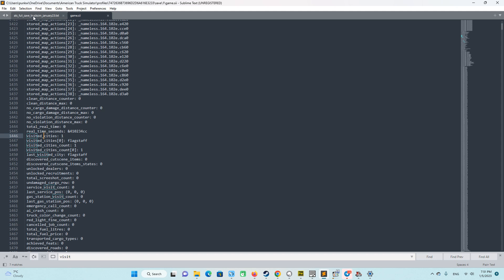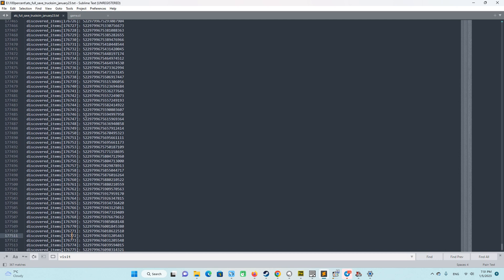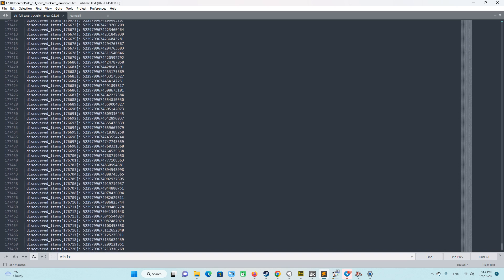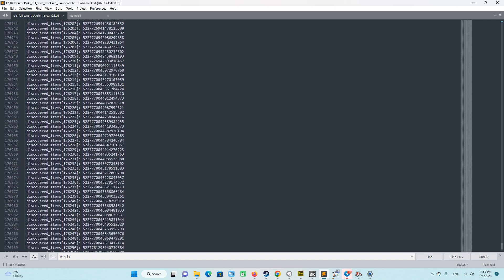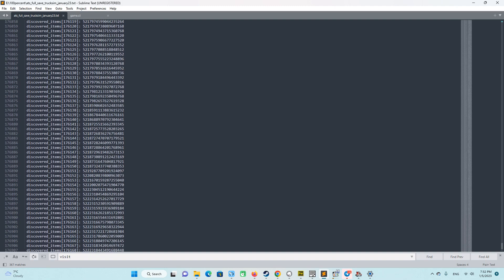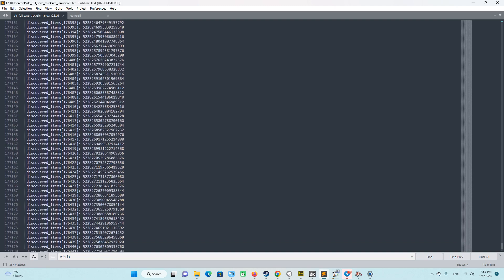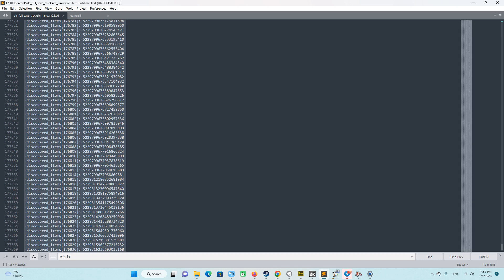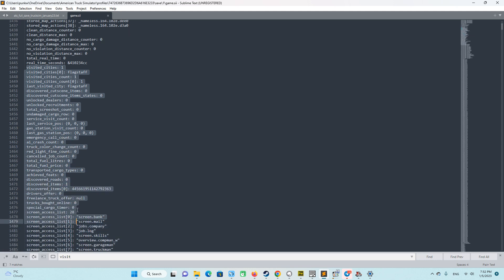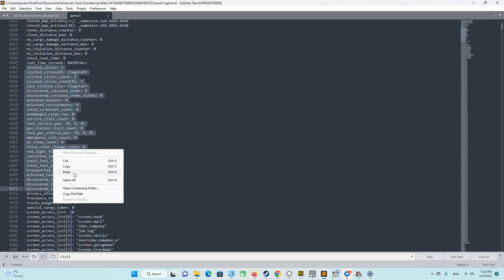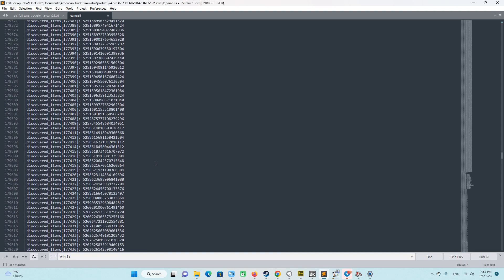After that we go to the source file. I will also share this file. You need to download it. In this file we have all open sectors from this game. It's big actually. We need to Ctrl A, Ctrl C. So copy all of the strings and go here and choose from visited cities up to drivers offers. So all the strings. You see only discovered items 1. But we will replace this